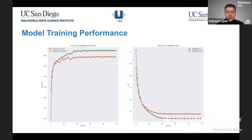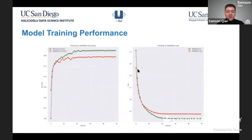Here's an overview of the model performance during training. On the left, you have the accuracy plot for the training set and validation set of images. As you train the model more and more — each iteration, each epoch — the accuracy grows. The loss, which is what we're trying to minimize, shown on the right side, is steadily decreasing. This shows that our model is picking up on the features in the images and doing a good job classifying between the chest X-rays.